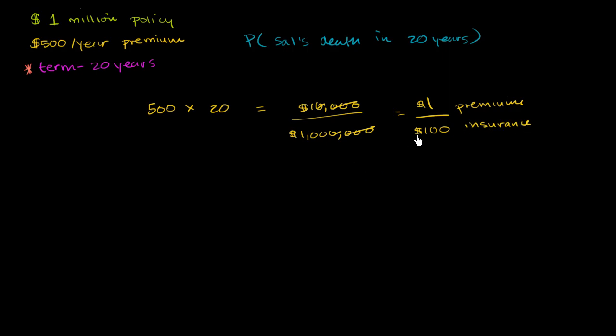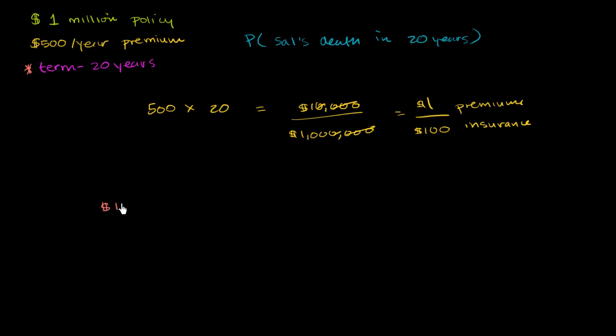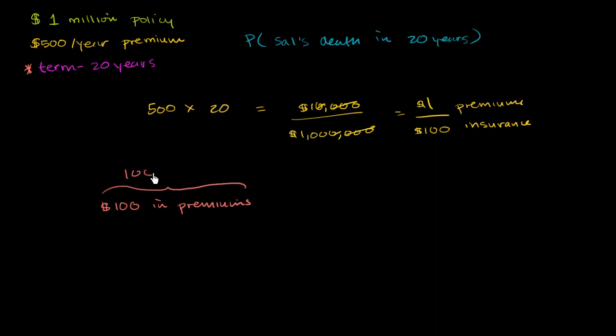Or another way to think about it, let's say that there were 100 Sal's, 34-year-olds, looking to get 20-year term life insurance. And they insured all of them. So if you multiplied this times 100, they would get $100 in premiums. This is the case where you have 100 Sal's, or 100 people who are pretty similar to me. They would get $100 in premium.